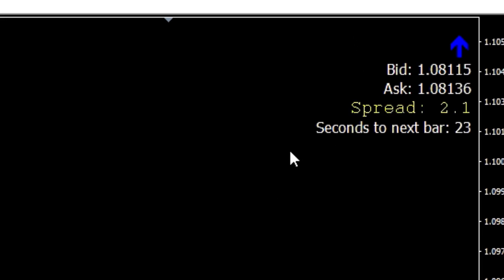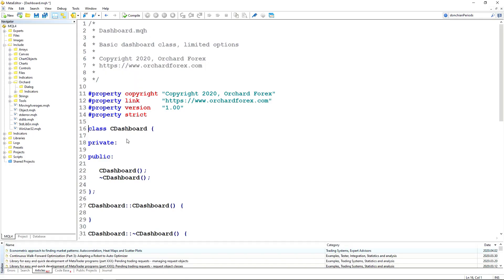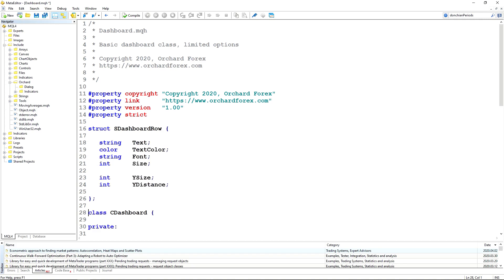Now let's go to the code and see how we might build that. On screen I've just used the wizard to create a simple dashboard class, and I've made my usual changes to the format and layout. The first thing, as I said, each row has a number of properties. I could create the row as a class — that would be a useful exercise — but for now I want to keep the dashboard class itself simple, so I'm just going to create a struct to hold the values for each row.